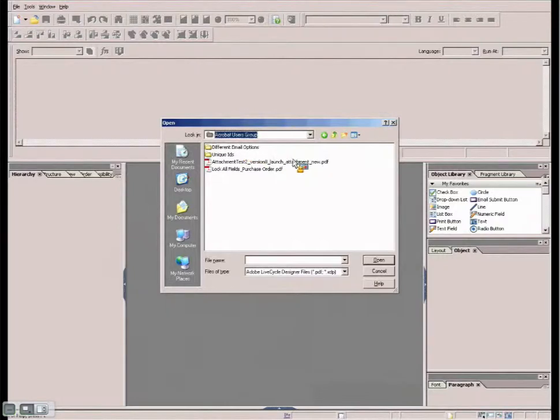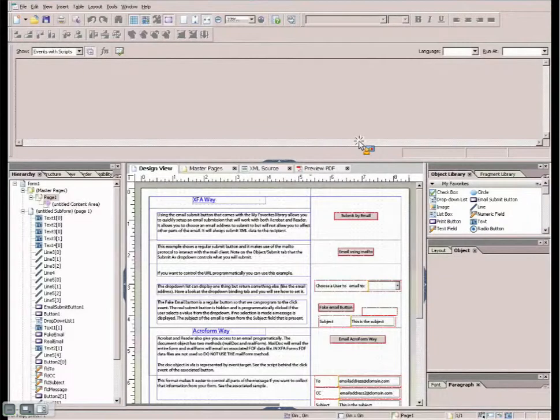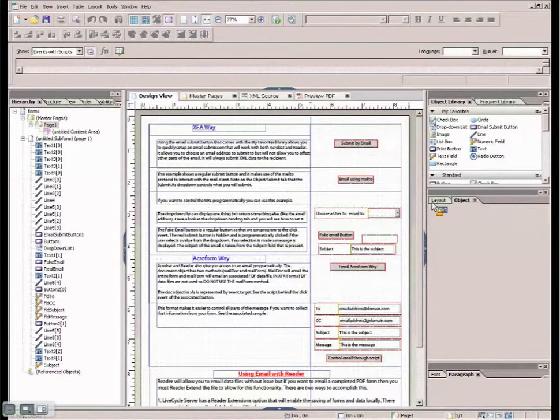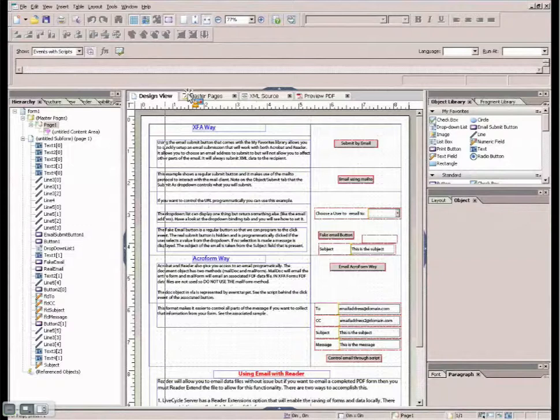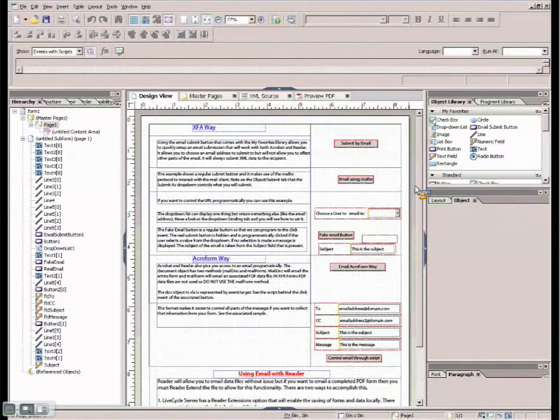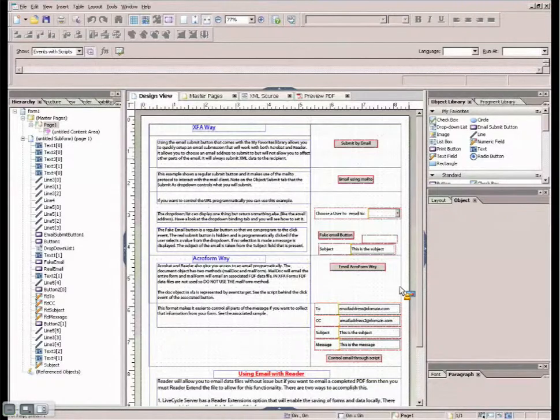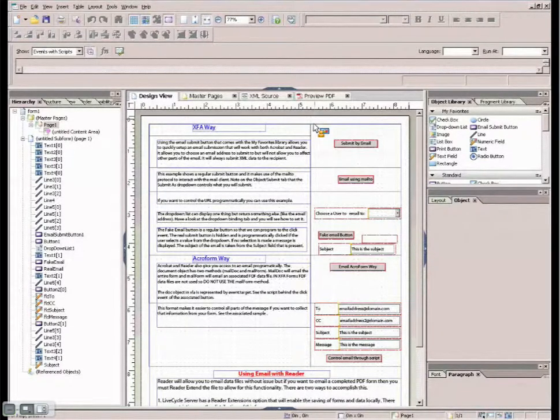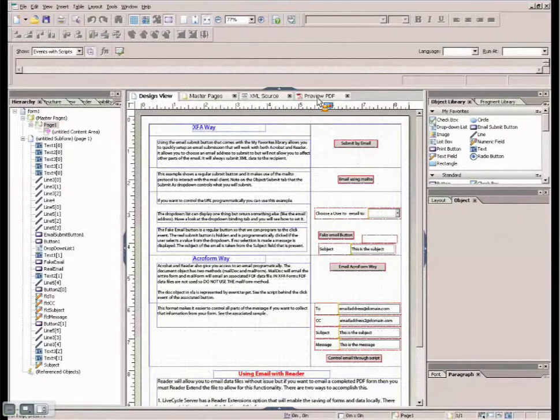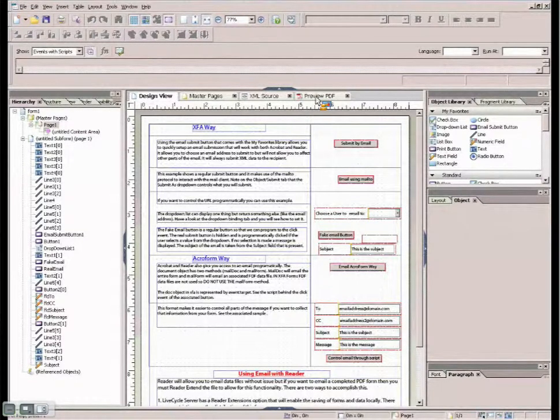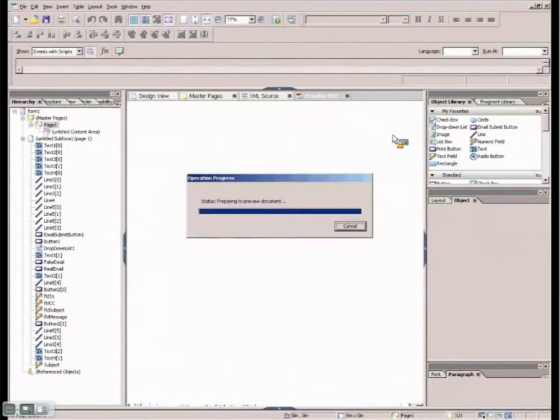So the first one we're going to talk about is the different email options. So if I go ahead and open up my little sample form here, you will notice that I'm displaying this inside of Designer and I'm looking at the actual design of the form itself. So I have within here a number of different ways to accomplish what's going on with the email. So I'm just going to go ahead and run this in a preview mode. And we're going to be jumping back and forth from this preview back to the design mode so we can look and interrogate things.